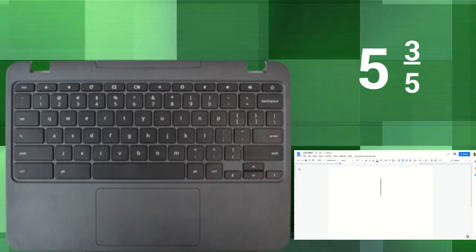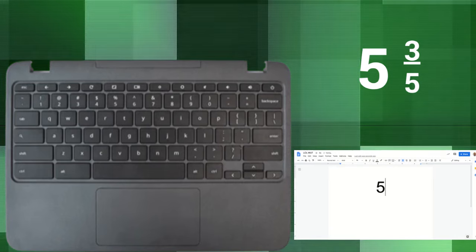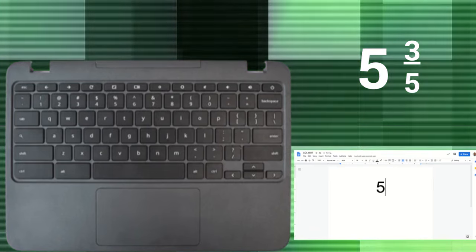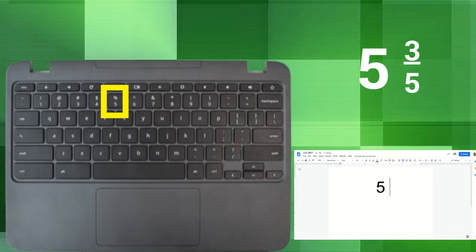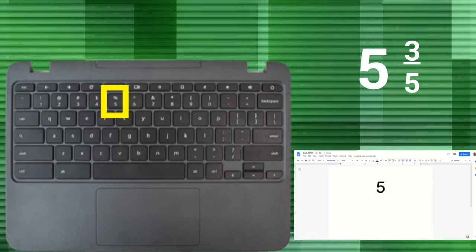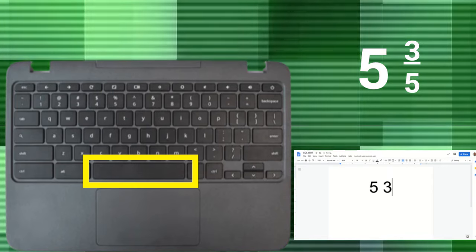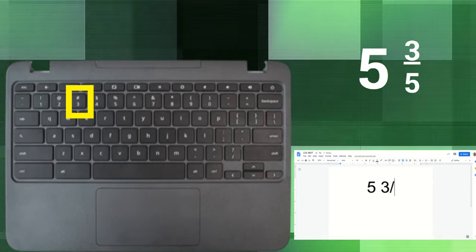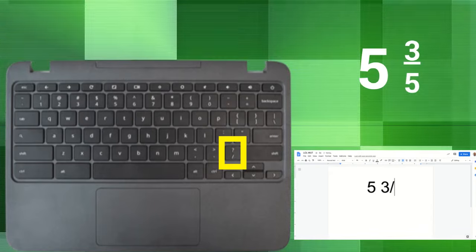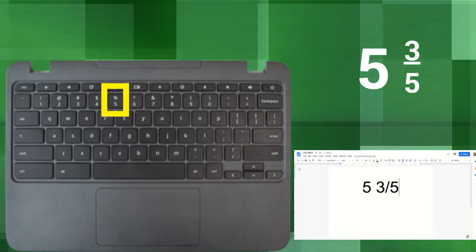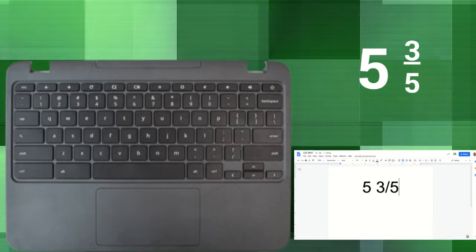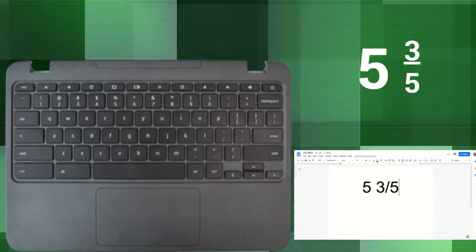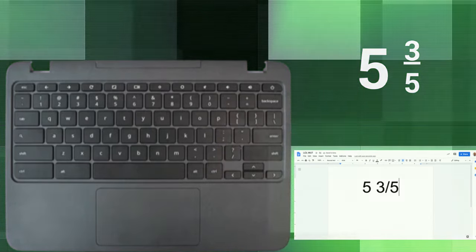If we're going to do five and three-fifths, we put five, make sure you have that space in there, then the numerator backslash denominator. So that's how five and three-fifths would look.